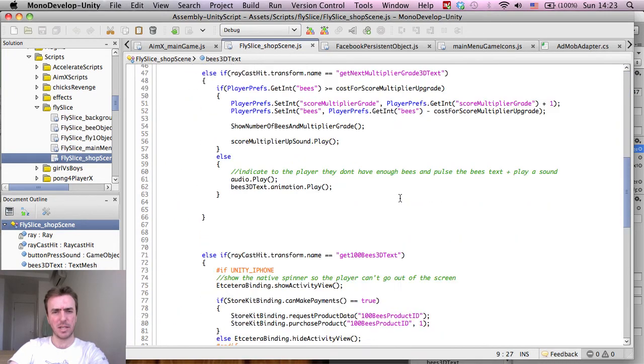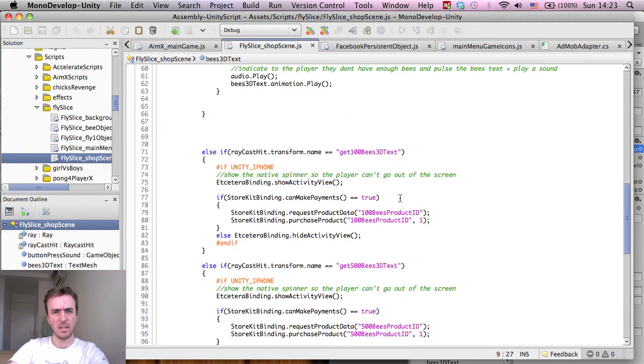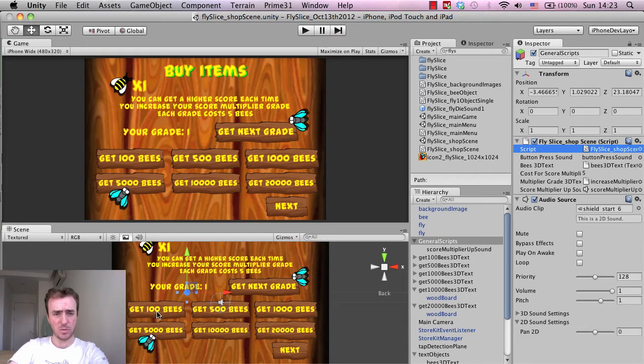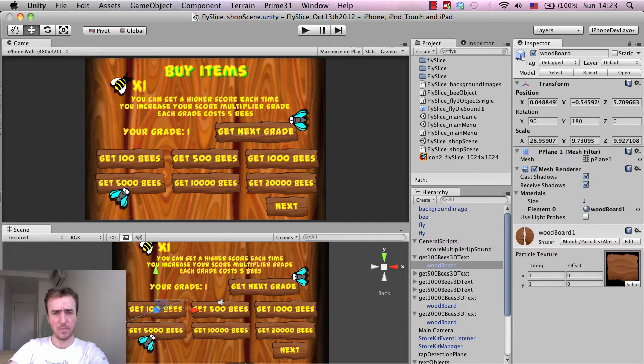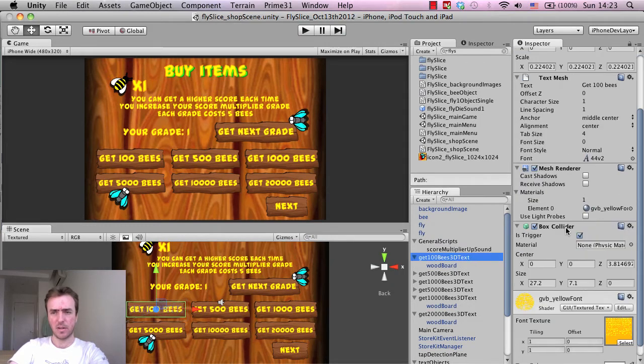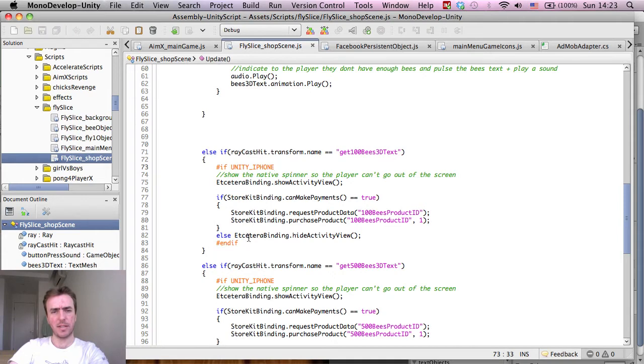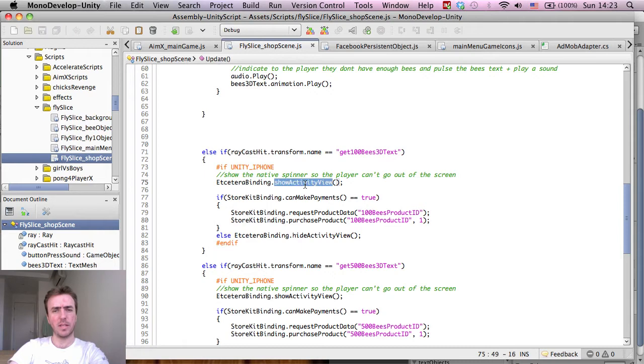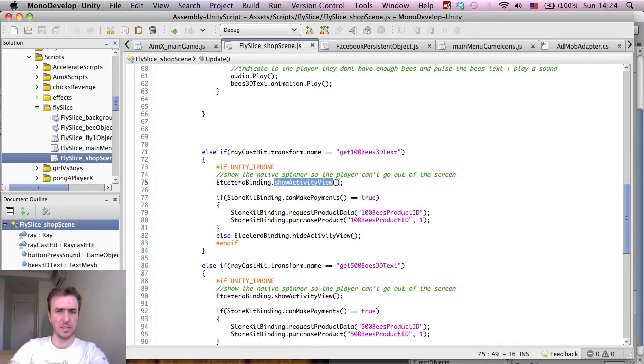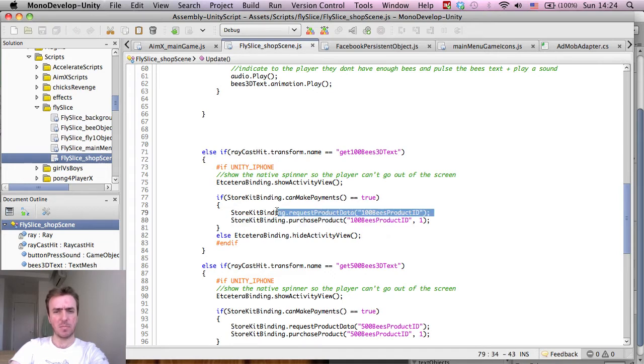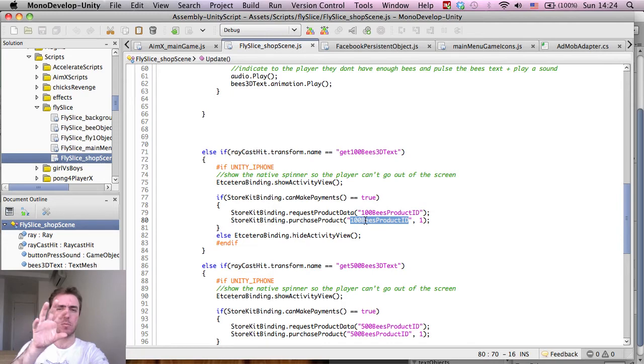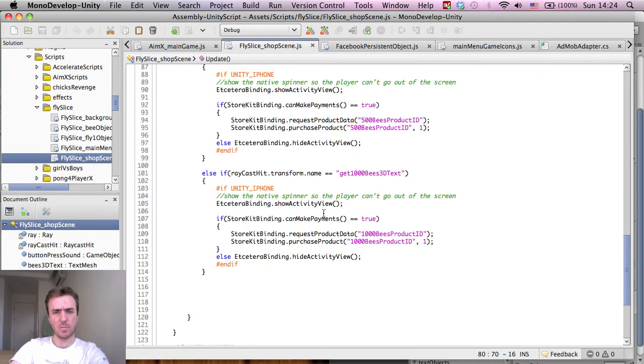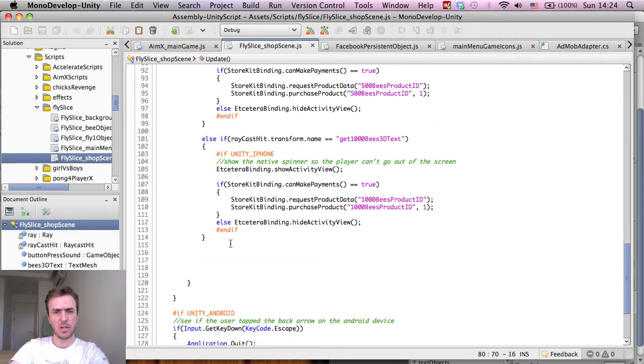So this is the main game scripts, and if I check down here, okay yeah. So what I've done is basically whenever the user taps on get 100 bees 3D text, which would be this one here for example, as you can see we've got a box collider on there so we know when it's actually being tapped. If it's an iPhone, we're separating this out into iPhone and Android, we'll put the Android one down here later. It will show the EtcBindings activity view, which is this little activity circle which says that something's happening, you guys have probably seen that. And then it will check if we can make payments, and then it will try to purchase the 100 bees, and that's when the pop-up appears saying, hey, would you like to purchase this. So that's what we want to do, and we want to do this basically for the other ones as well.